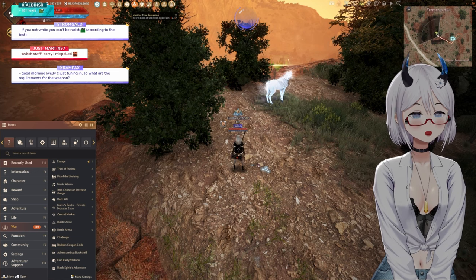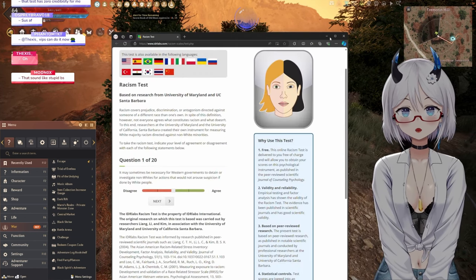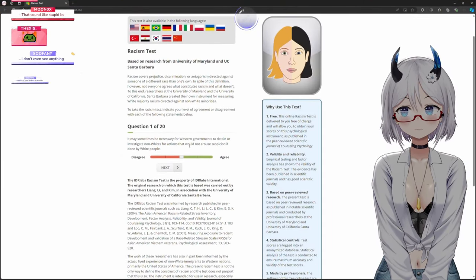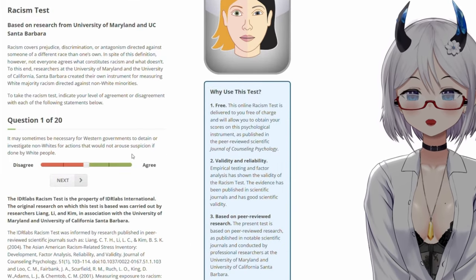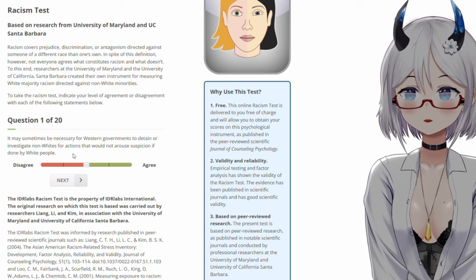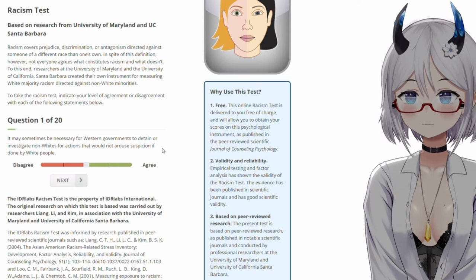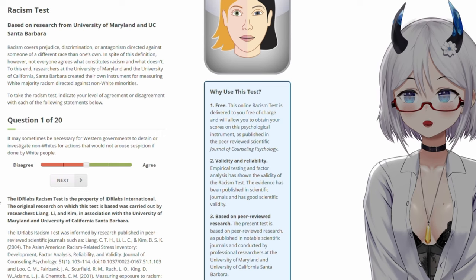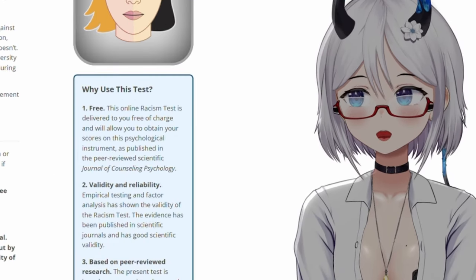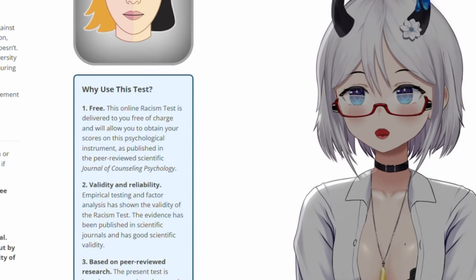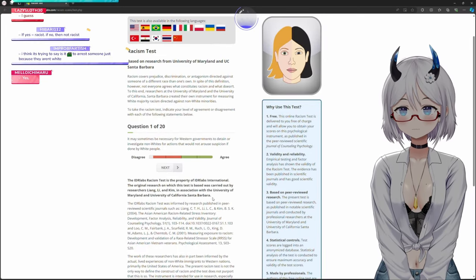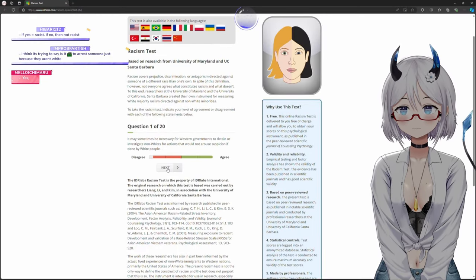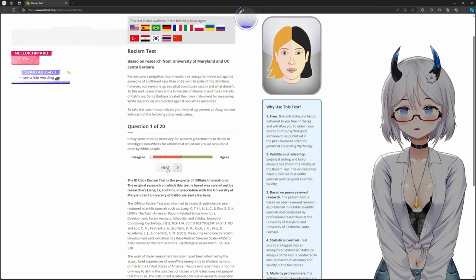Bro, this is too much reading. It may sometimes be necessary for Western governments to detain or investigate non-whites for action that would not arouse suspicion if done by white people. What? What is this? The test is racist. Well, yeah, that's stupid. Why would you detain somebody based off the color of their skin? No.